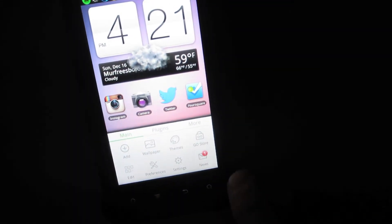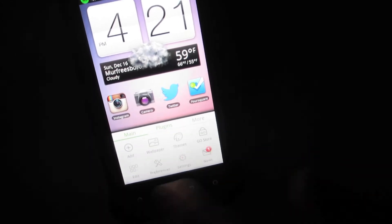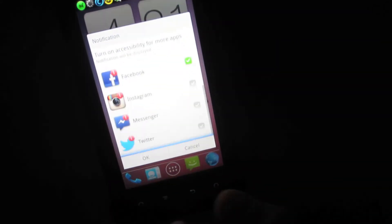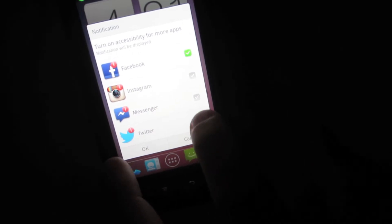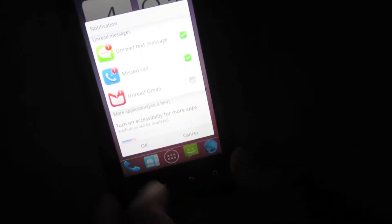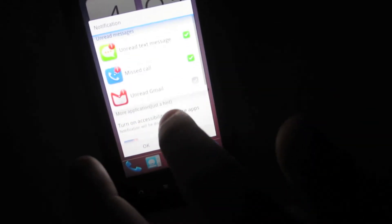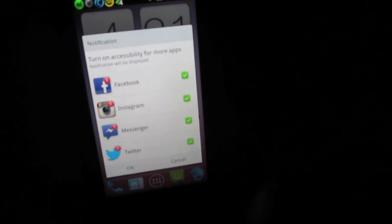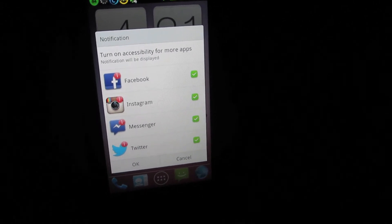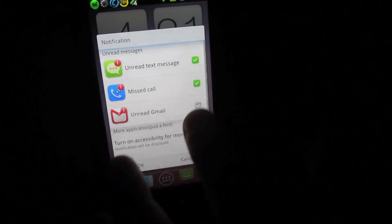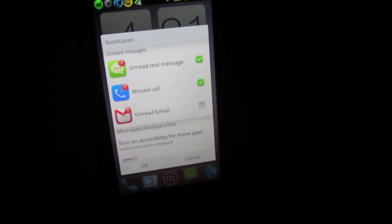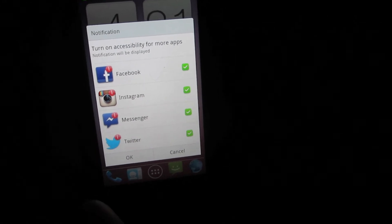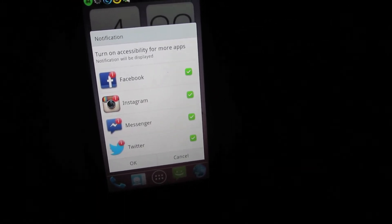Once you've gotten Go Notifications installed, go to your menu key and go through the selections and look for Notifications. Click on Notifications and it's going to ask you about turning on accessibility. Turn on accessibility, and then whatever applications you have installed you can get notifications for them — it supports Twitter, Facebook Messenger, Instagram, and Facebook. I'm not sure what other Google Play apps are supported beyond these main ones.